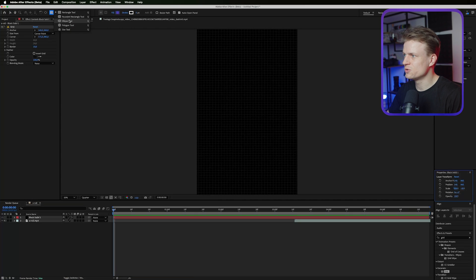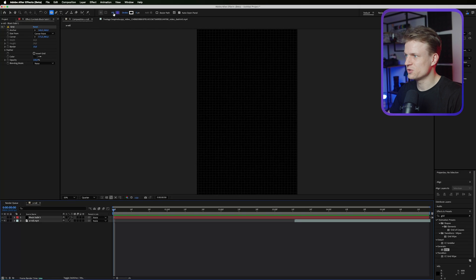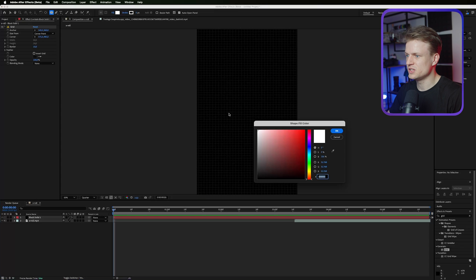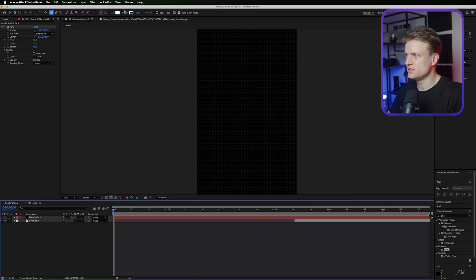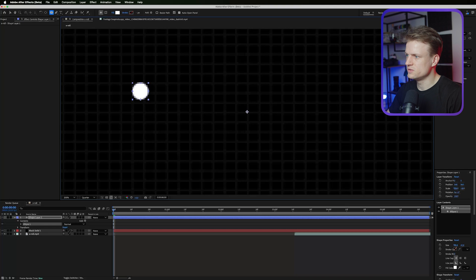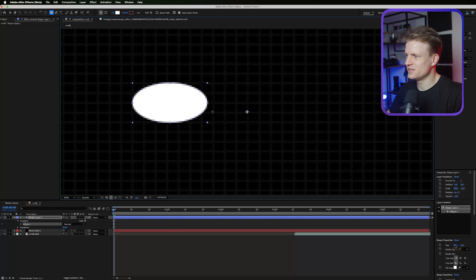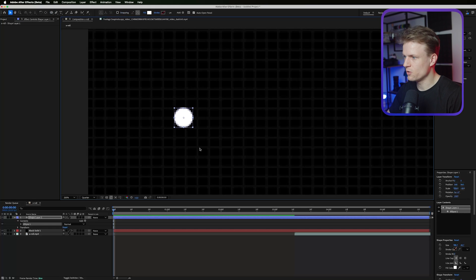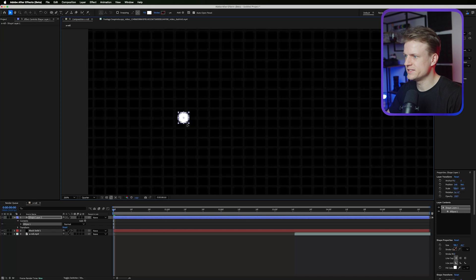Go into the ellipse tool by holding your mouse down on the rectangle tool and make sure nothing is selected. Make sure the fill is set to white solid — so solid color first, change the color to white — and the stroke is set to none. You do this by pressing on the stroke. I'm just going to make a small circle. Hold shift because otherwise it's not going to be a nice circle. If it's a bit too big you can go into the selection tool by pressing V, hold shift again, and scale it down a bit.